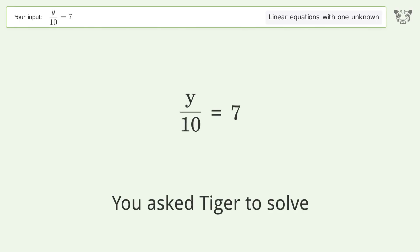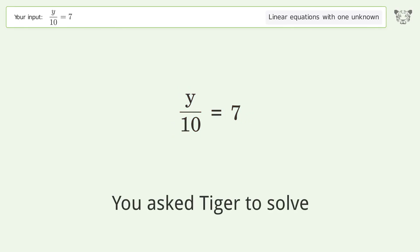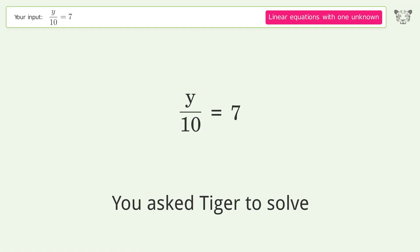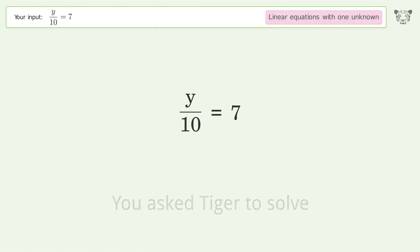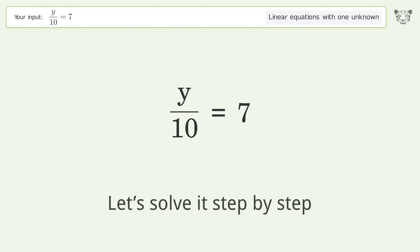You ask Tiger to solve this — it deals with linear equations with one unknown. The final result is y equals 70. Let's solve it step by step.